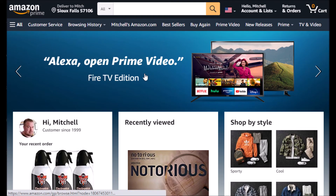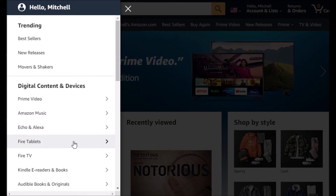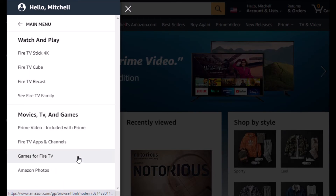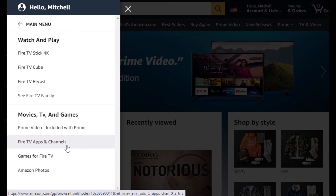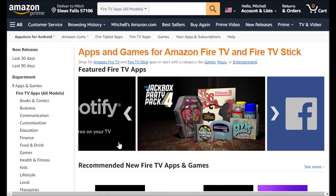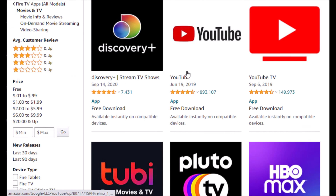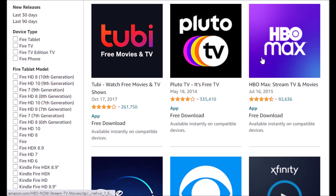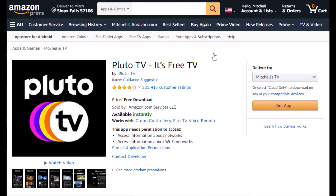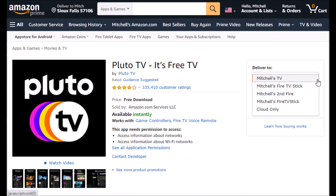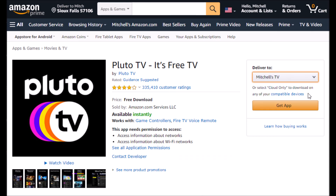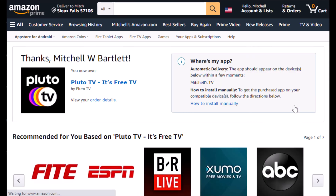The last method is right from Amazon's website. You can open up any browser and get to their app store by selecting the menu on the left and going into Fire TV and Fire TV Apps. Here you can search for whatever you like or browse just as you can on the Fire device. Select the app you wish to install, then select which device you want to deliver it to if you have multiple Fire TVs, and then select Get App. It usually doesn't take that long — it will be pushed to your device and available in the app list.